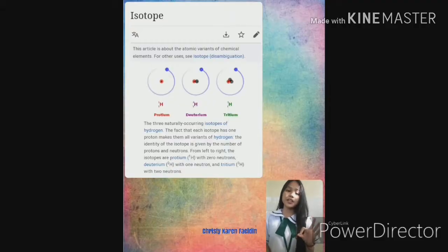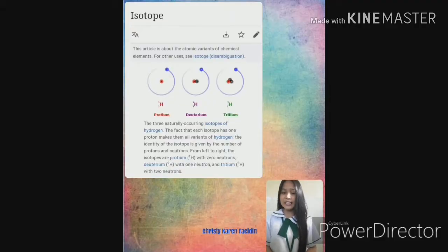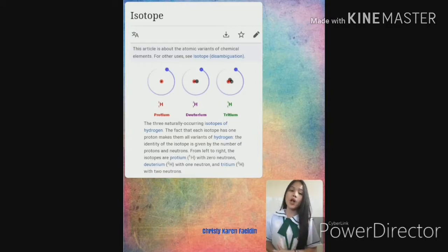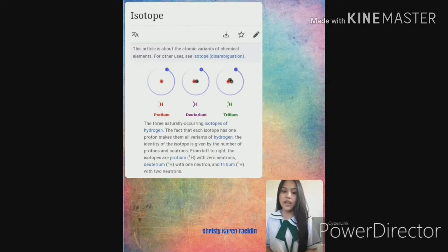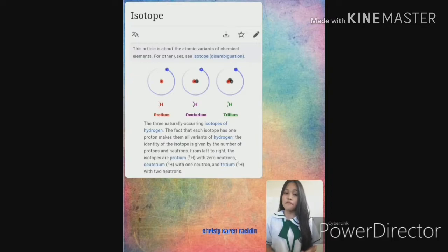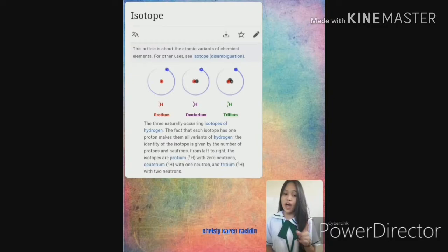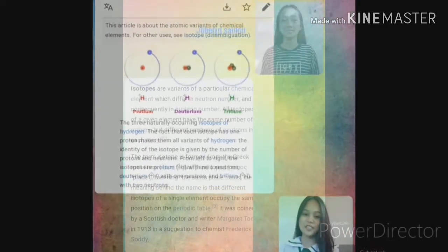The Three Naturally Occurring Isotopes of Hydrogen. The fact that each isotope has one proton makes them all variants of hydrogen. The identity of the isotopes is given by the number of protons and neutrons. From left to right, the isotopes are protium with zero neutrons, deuterium with one electron and tritium with zero neutrons.